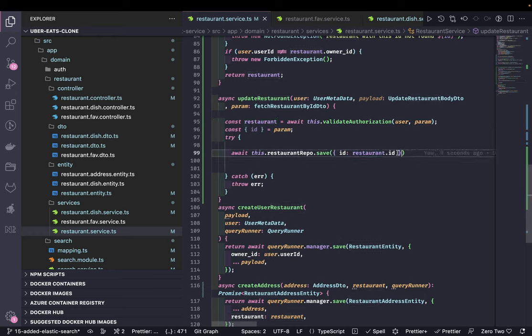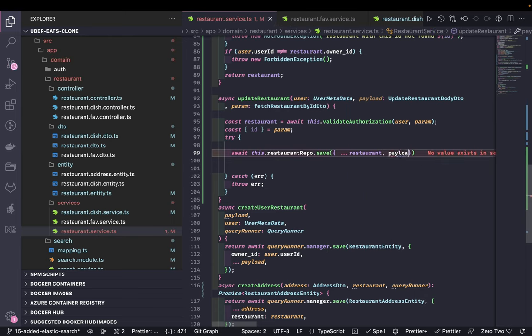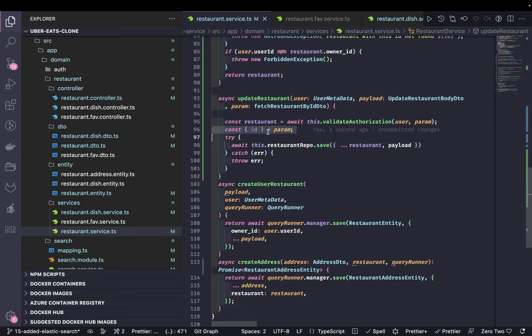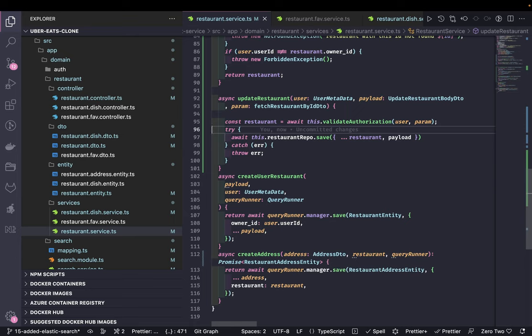So we are done with most of the restaurant service. There's nothing fancy - it's simple TypeORM CRUD operations. In the next video we'll build another microservice and start looking at the UI, building it in parallel. We'll do the integration for the auth service and the restaurant service so we can start fetching restaurant data from the backend APIs.